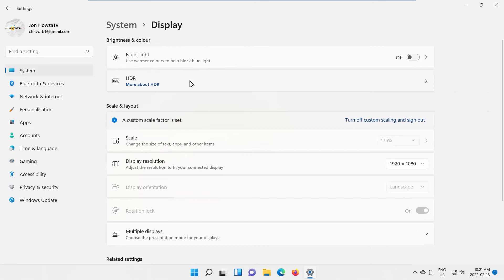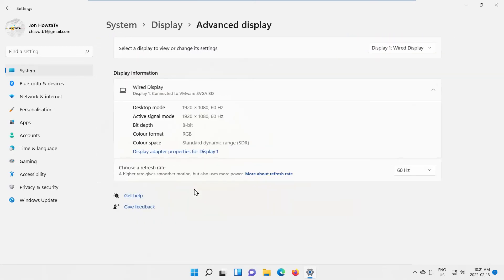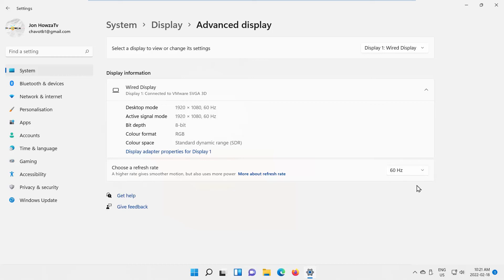Go to Advanced Display. Look for a Refresh Rate option. Click on the drop-down list to see all the options. Choose the refresh rate that you want.